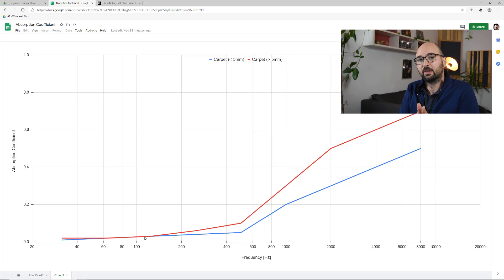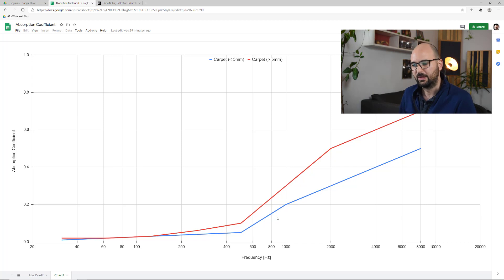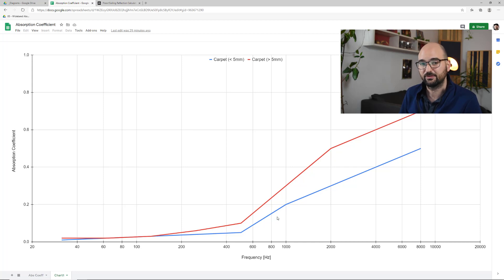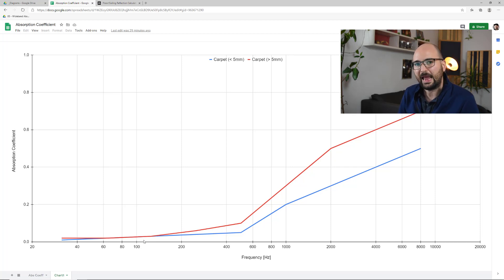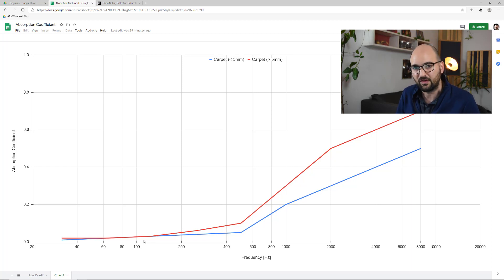Of course the comb filter continues higher up in the spectrum, and so the carpet might actually reduce some of the highest outliers of that comb filter. But in the grand scheme of things, that's not particularly useful. The really bad part of the floor reflection — the thing that impacts what we hear the most and what we see the most in the frequency response — is that first dip. And a carpet has zero chance at doing anything about it. So in effect, putting down a carpet won't do anything in terms of reducing the effect of the floor reflection.